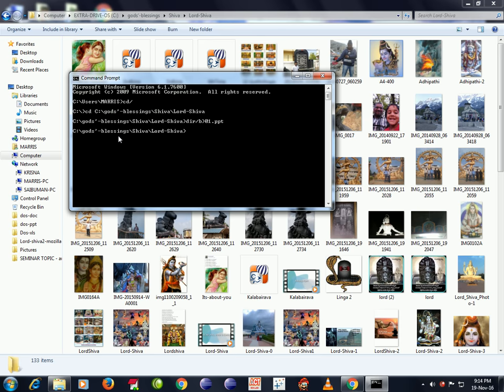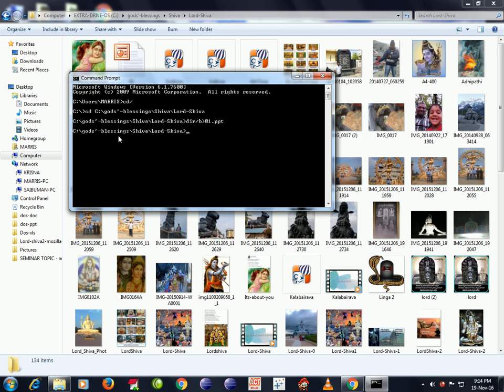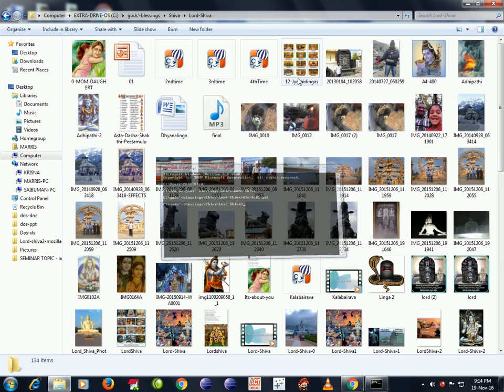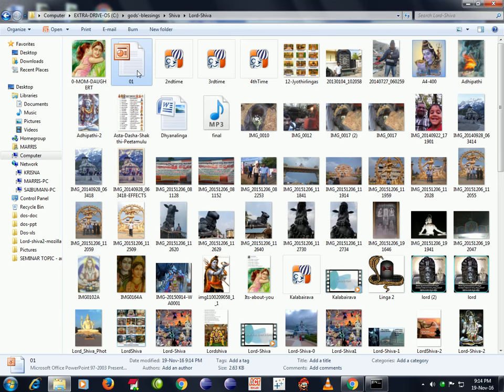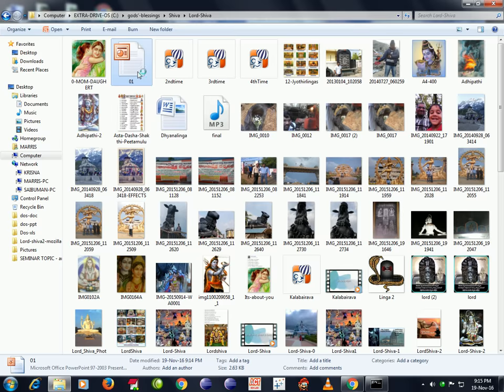Press Enter. Now the PPT file got created here. This is the file name zero one. Now I am opening this file.